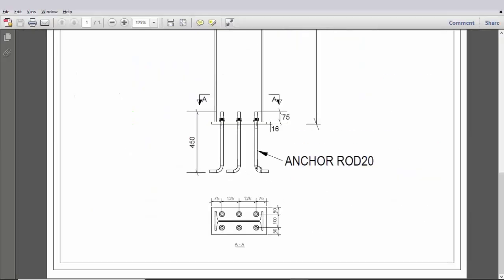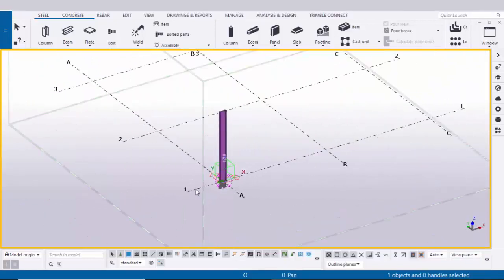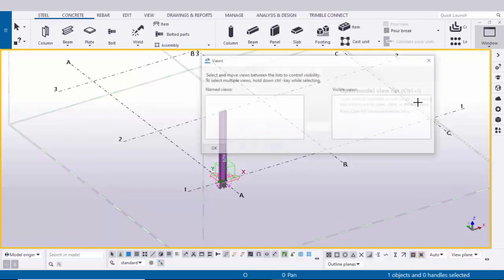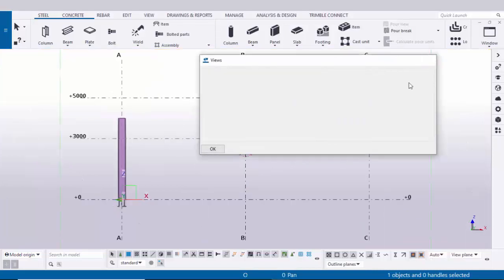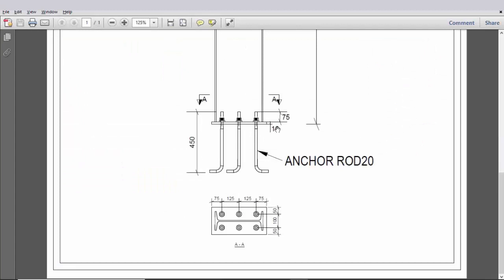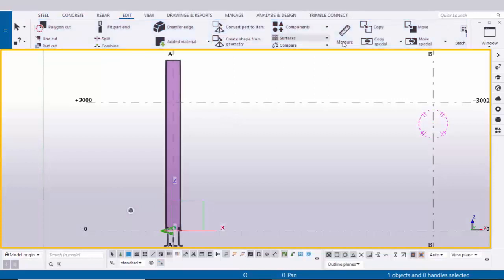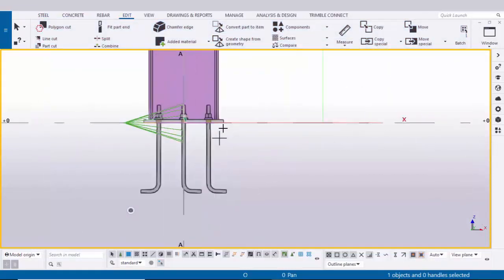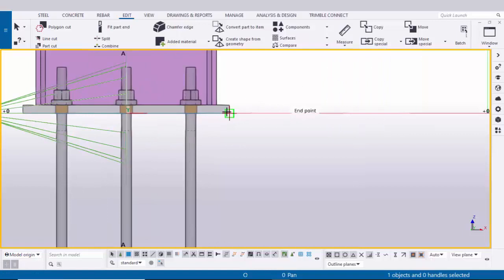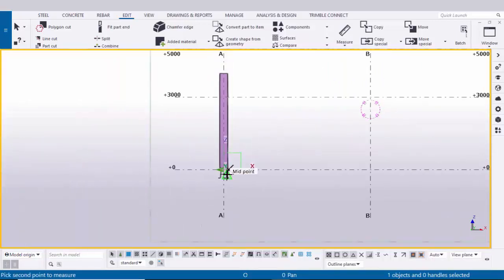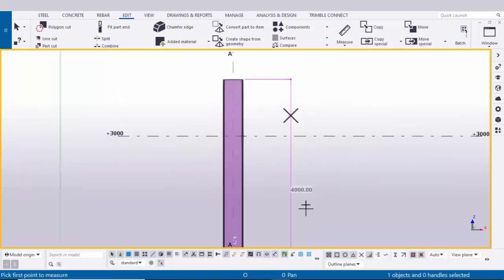Go to the elevation along grid one. Click on Window, select the View List using shortcut Ctrl+I, select 'Elevation on Grid 1', and close. To check the total length, from bottom of the base plate to top of the column should be 4000. Go to Edit, click Measure, select Vertical Distance, pick the first point at the bottom of the base plate, pick the second point at the top of the column, and place the dimension — it reads 4000.